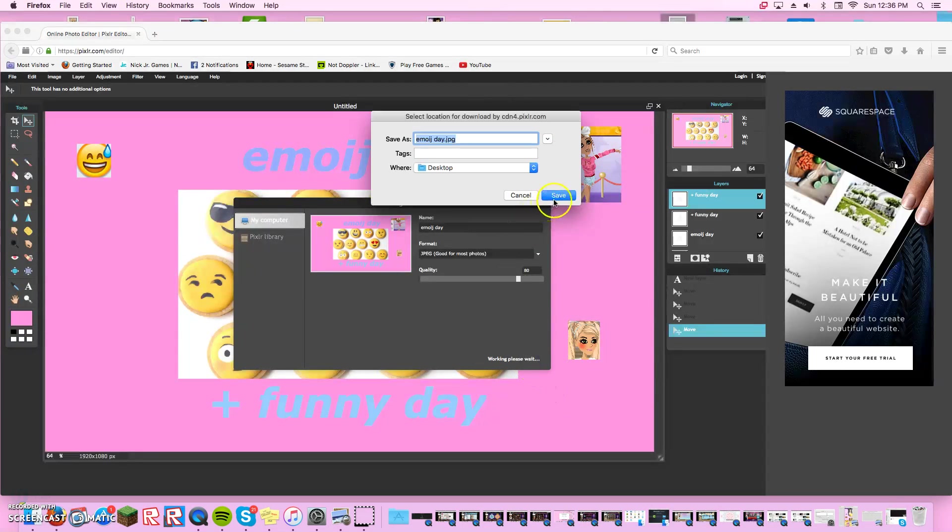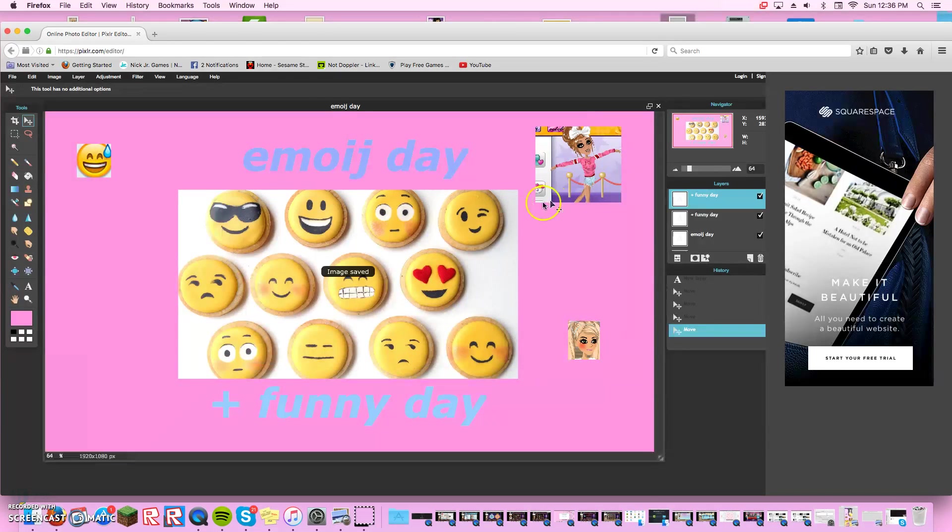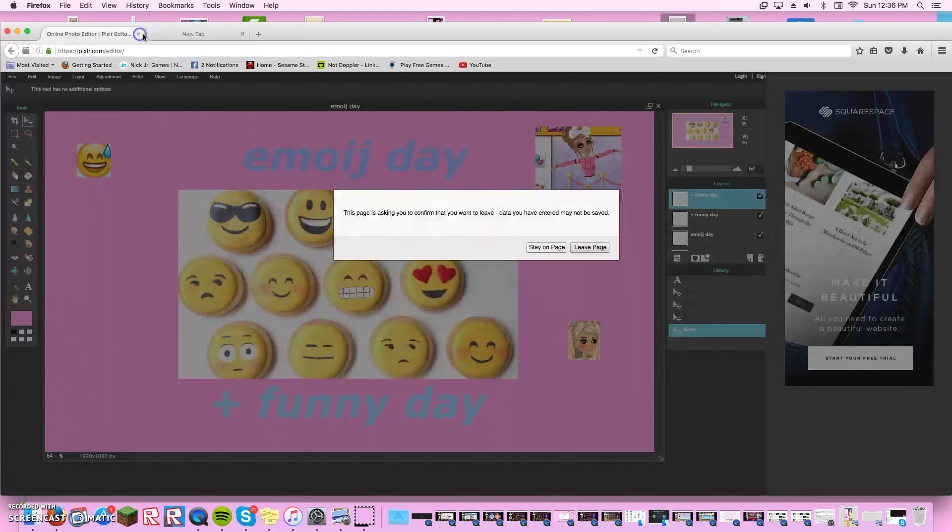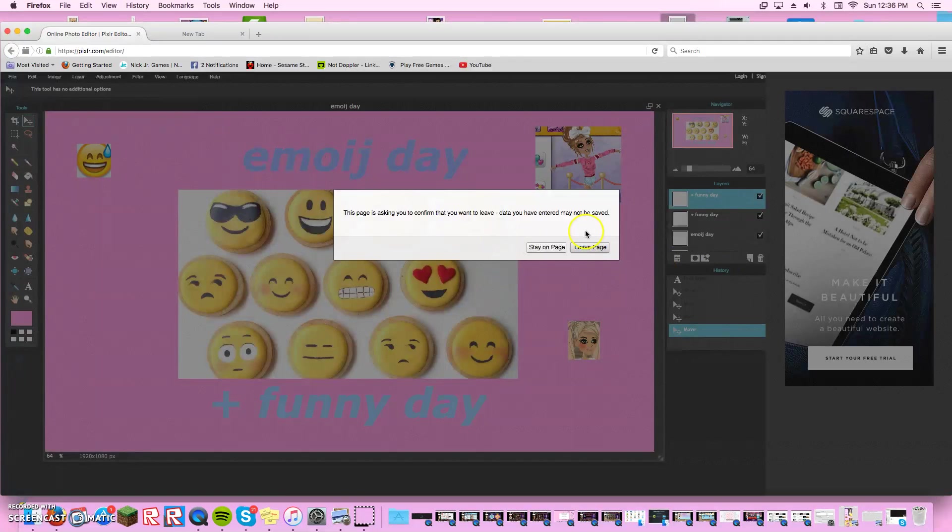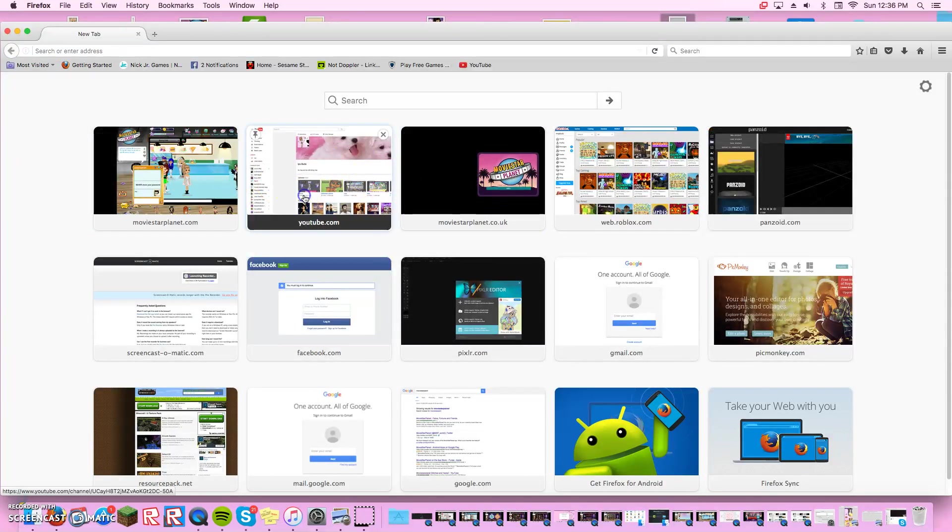Name it and then press save. It says image saved and leave page. And then go on YouTube.